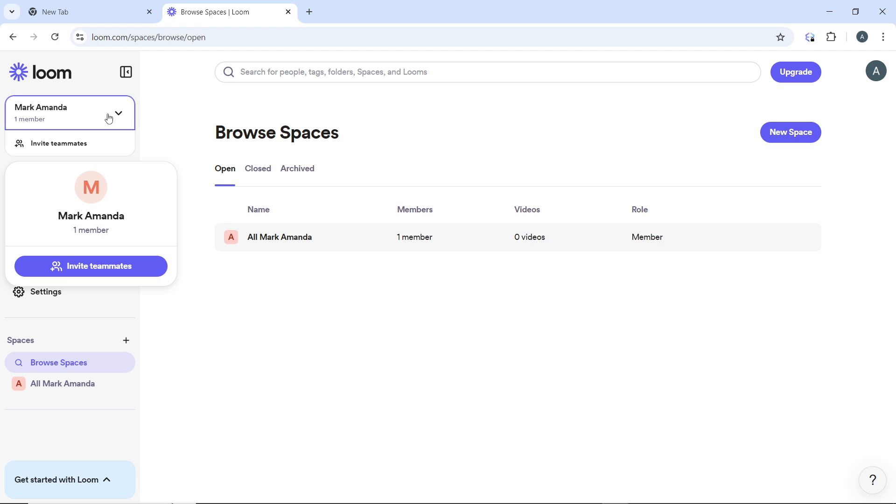By following these steps, you can easily change workspaces on Loom and collaborate with different teams or projects as needed.